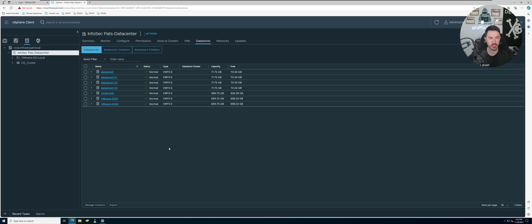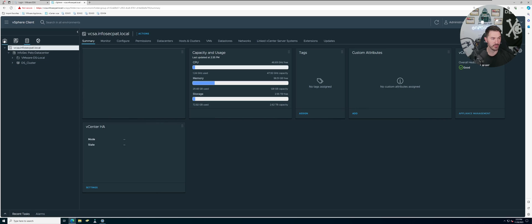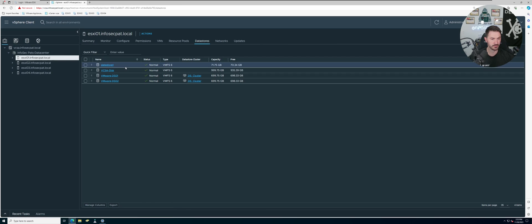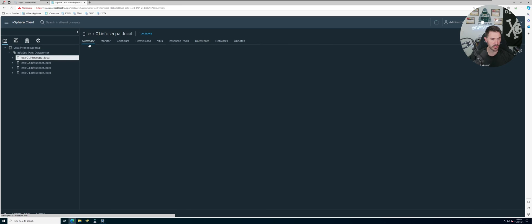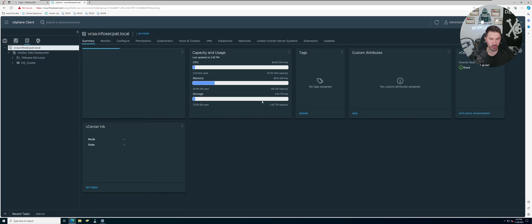Now if we come to our vCenter, let's go to storage summary, we can see the capacity now is 2.5 terabytes.